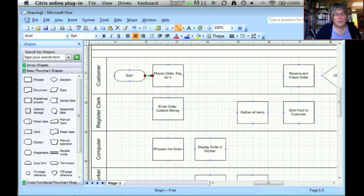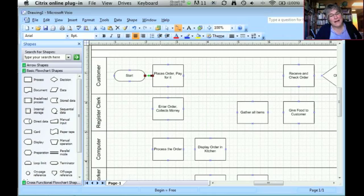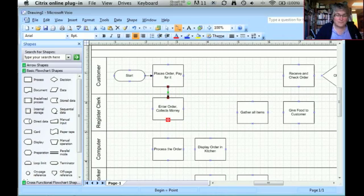What you see now is I've got a one-headed arrow that begins at start, moves the arrow over to the place the order. And so I just have to connect these figures in the order that they'd occur by dragging them down or dragging it across.